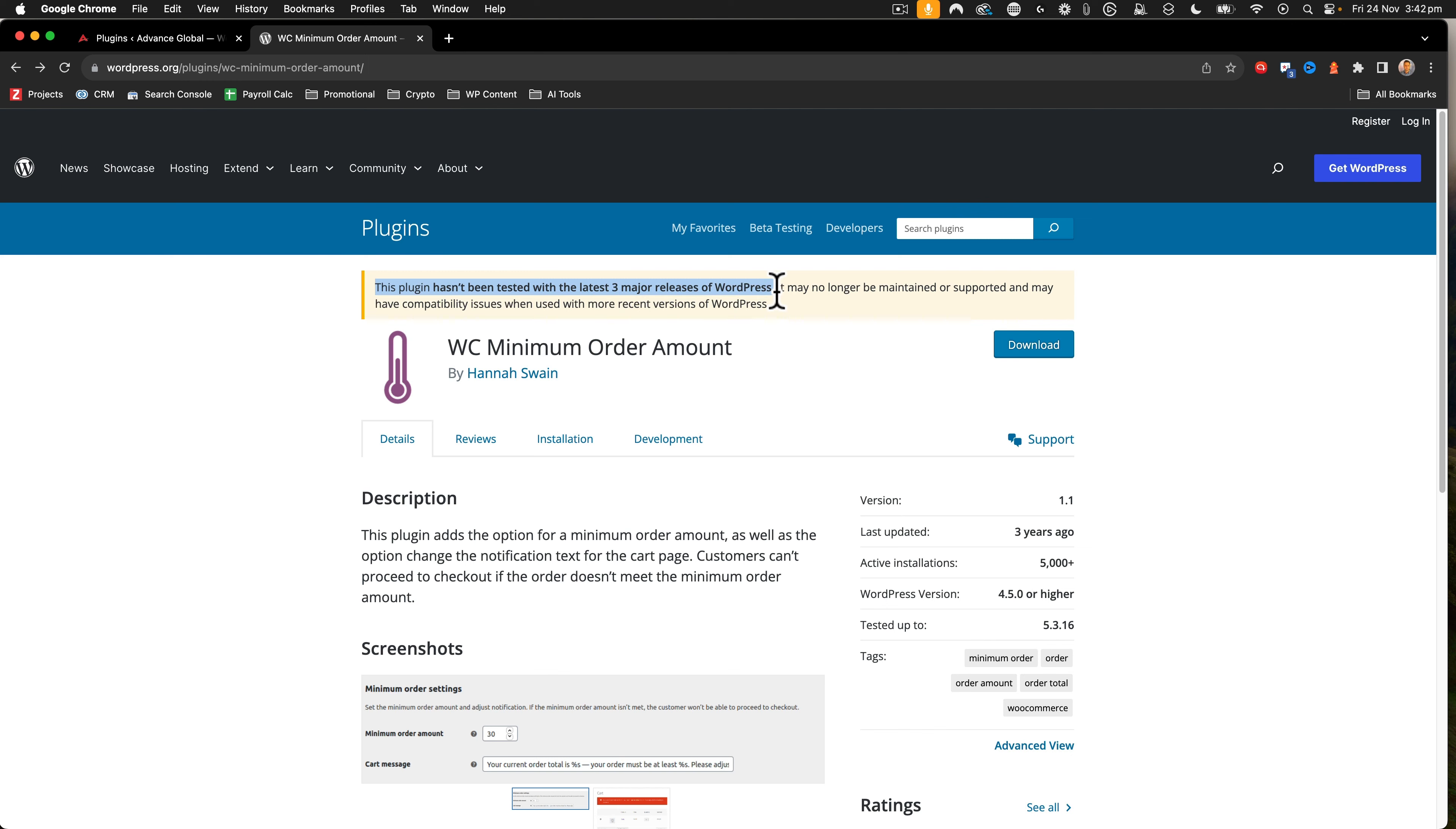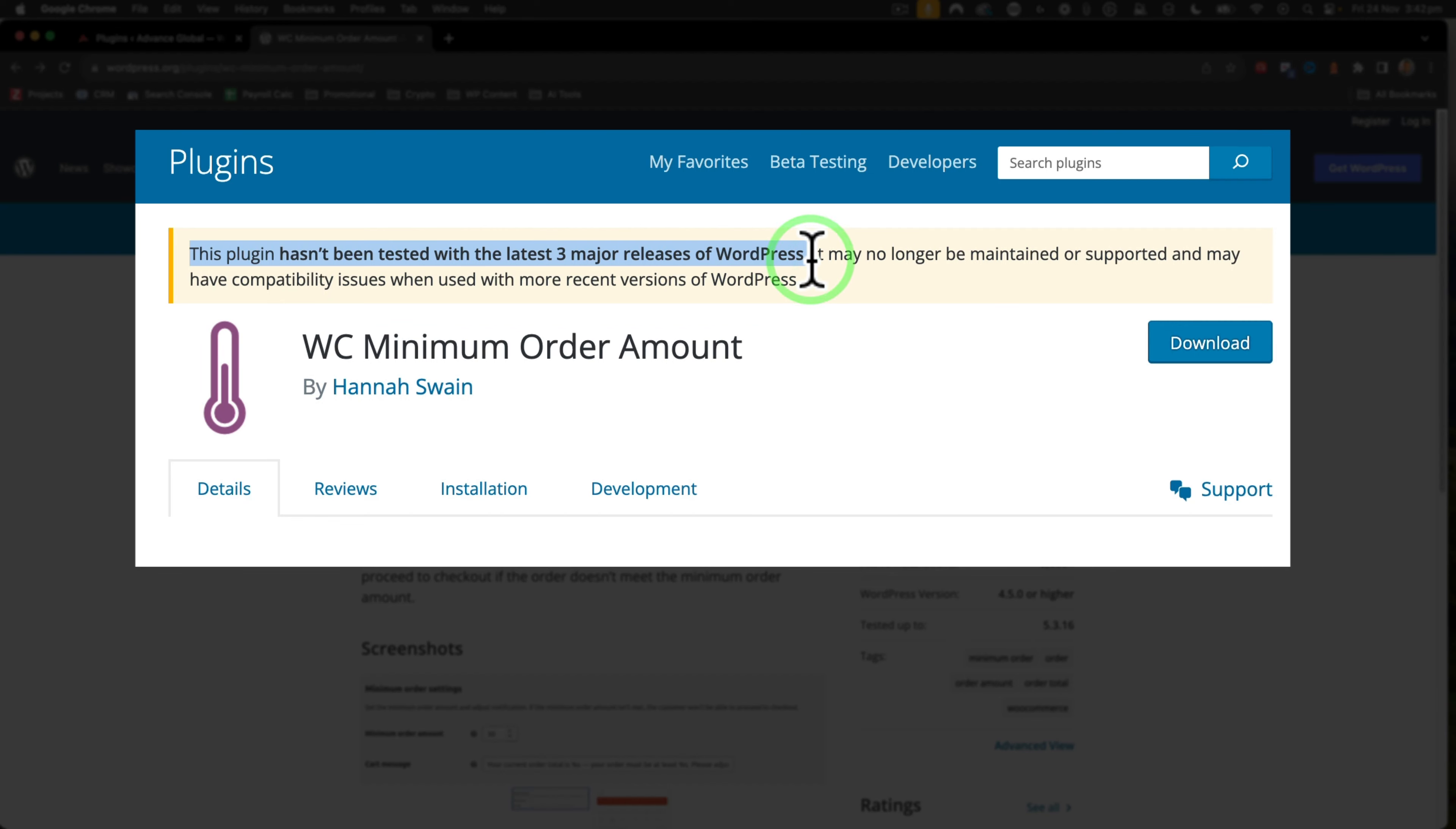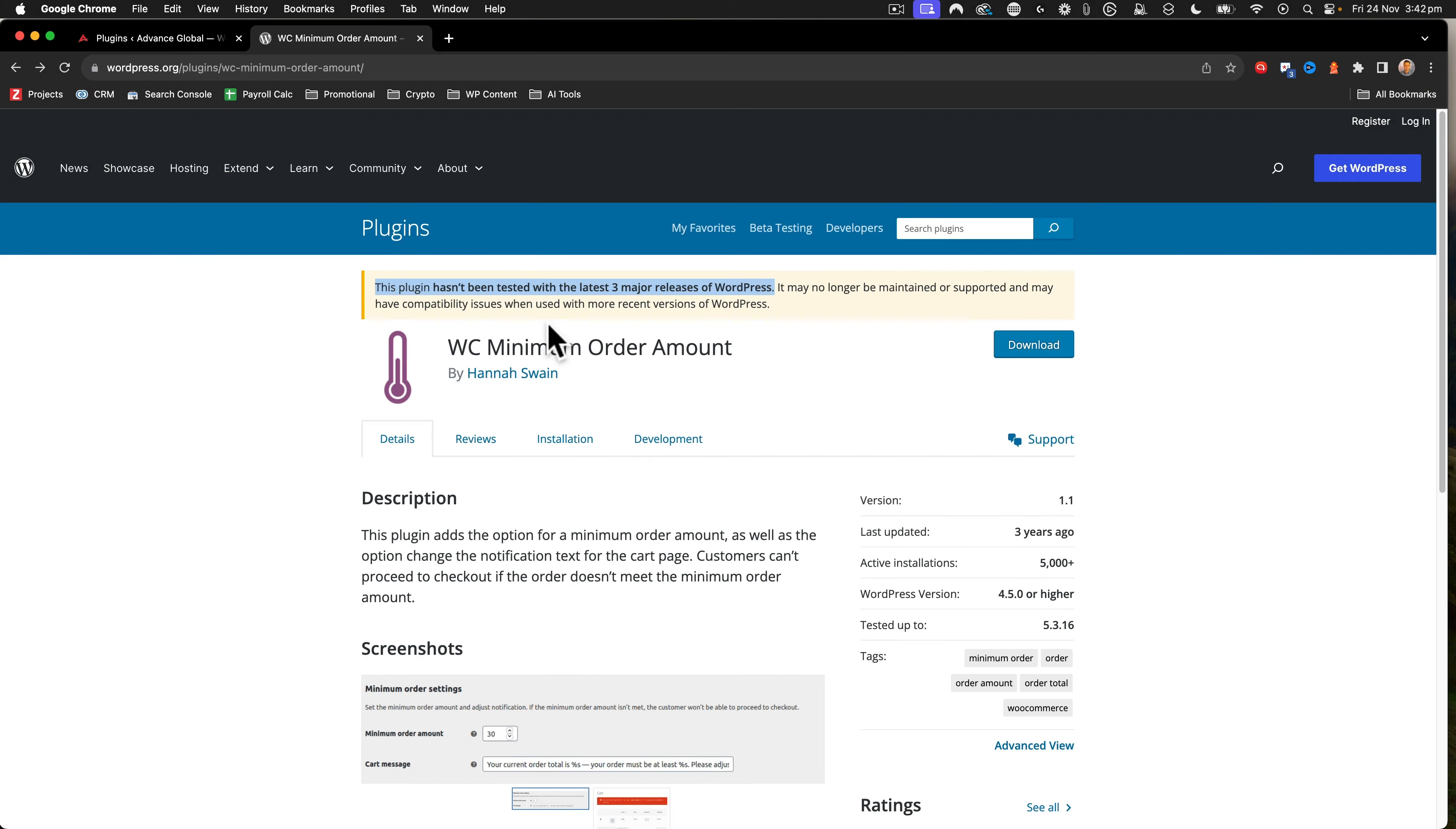Since this plugin hasn't been tested for the three major releases, but knowing that a lot of these plugins are held up in the plugin backlog that's currently out there from WordPress, I thought this likely still works.